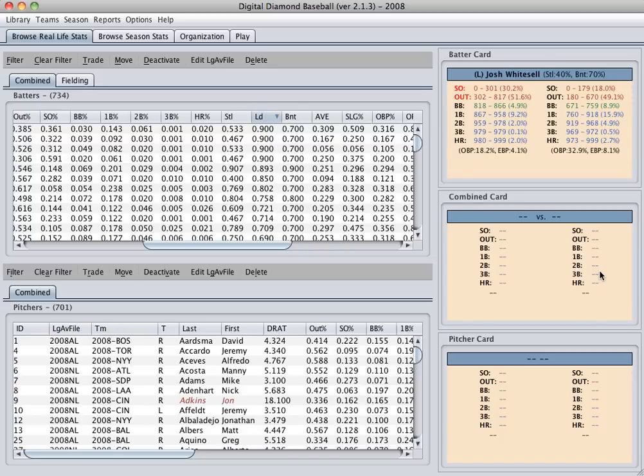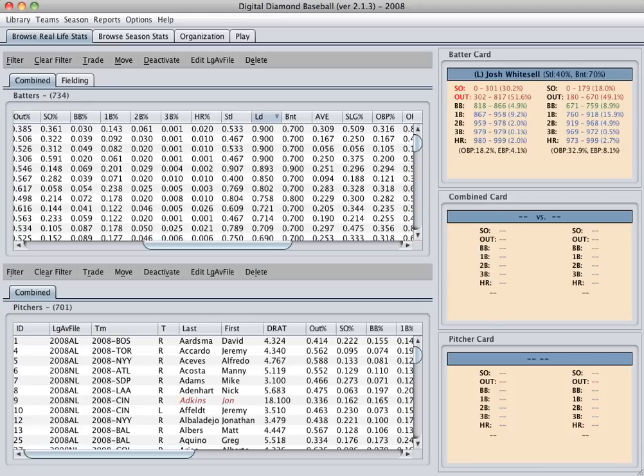So this provides for a much more realistic base stealing experience because players that steal a lot obviously can get better leads than players who do not. So this will create more realistic statistics and also makes the game more fun. The lead rating, by the way, is penalized if there's a left-handed pitcher on the mound, which also adds more strategy for the manager during your game.